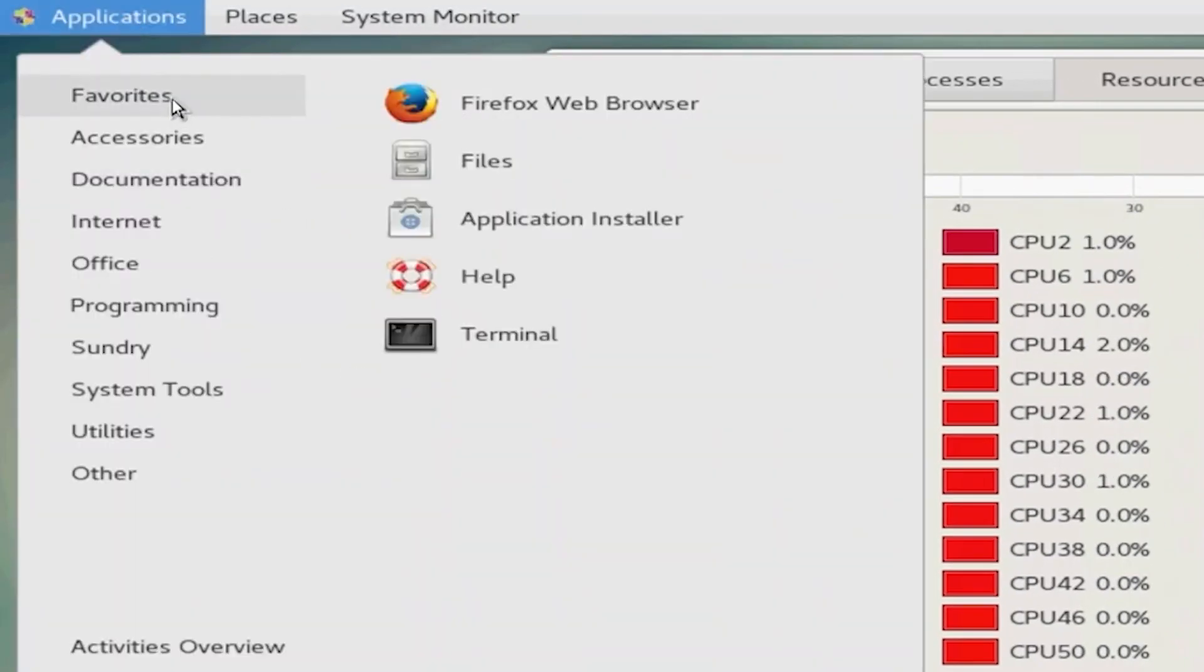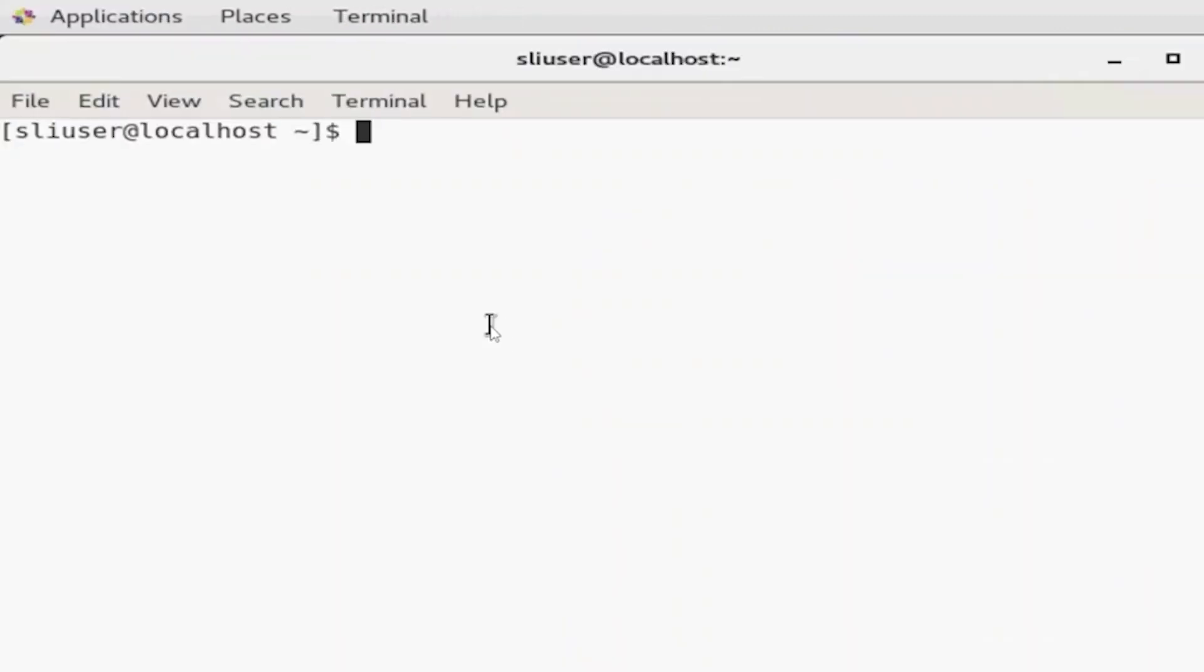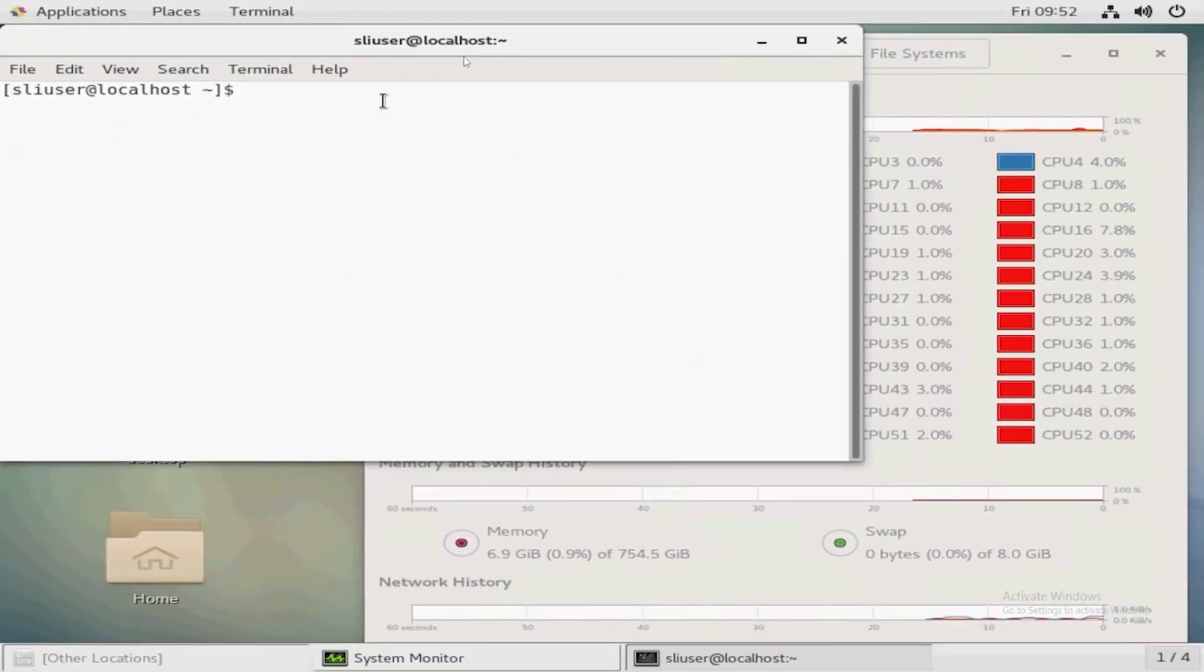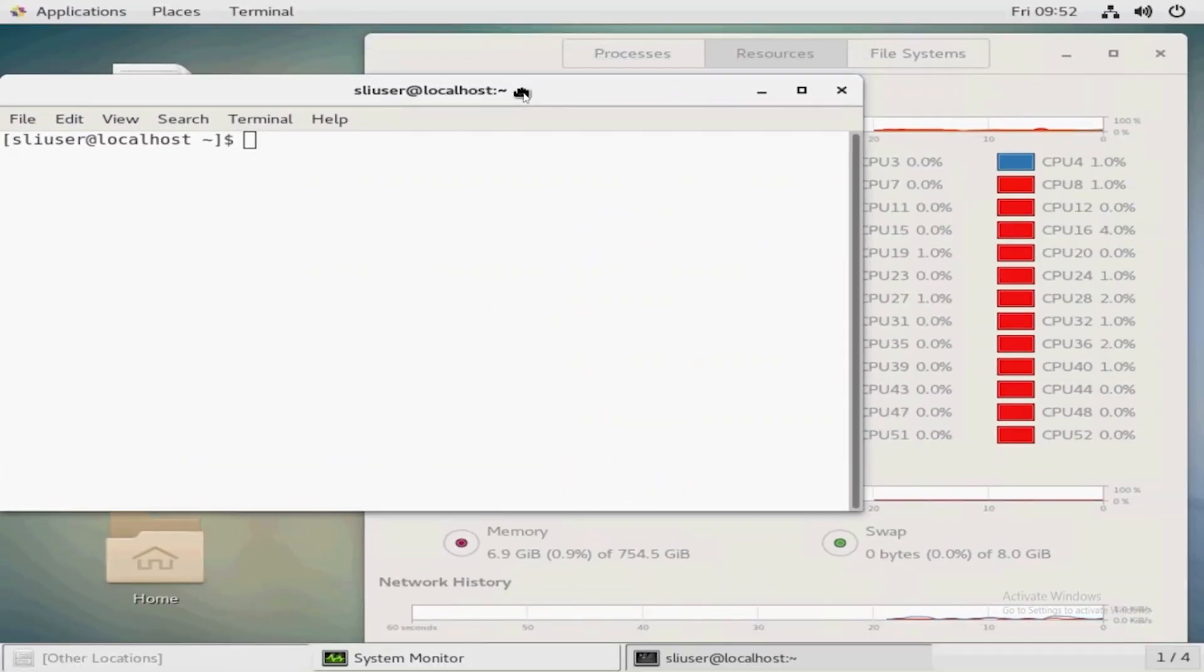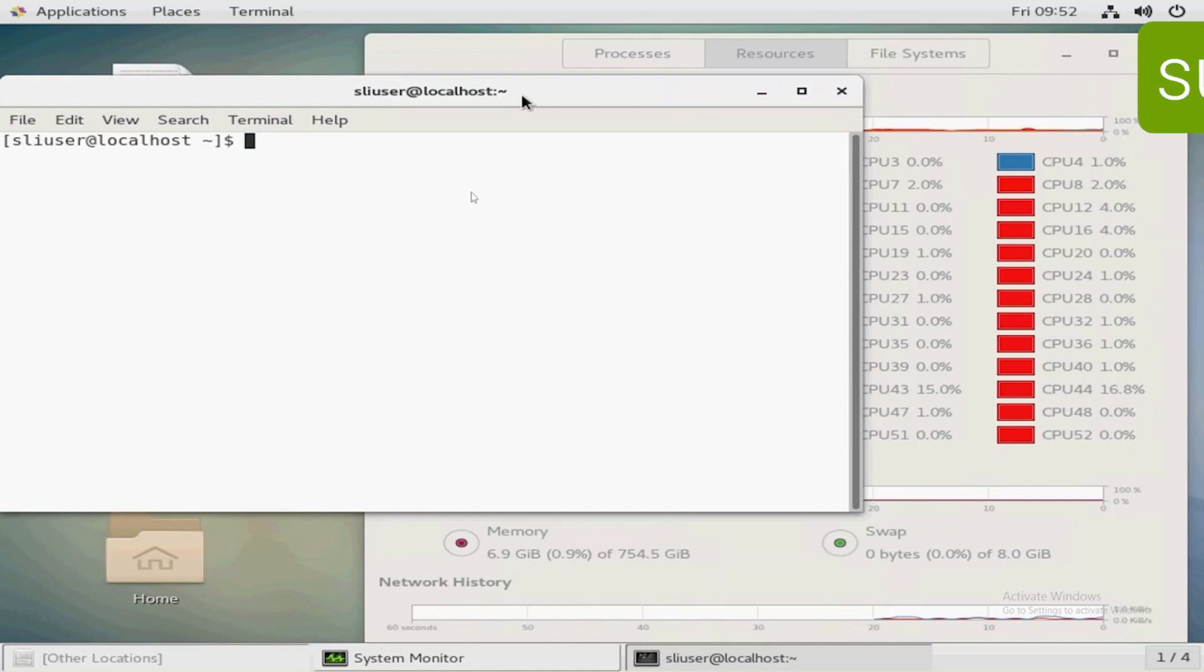Under favorites, we're going to open up the terminal and I'm going to change to the root user before we proceed.